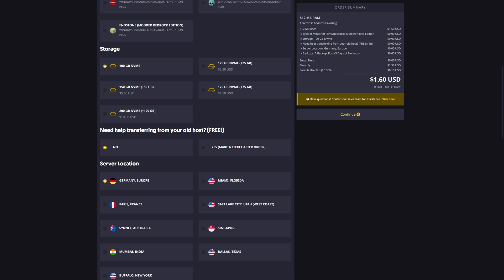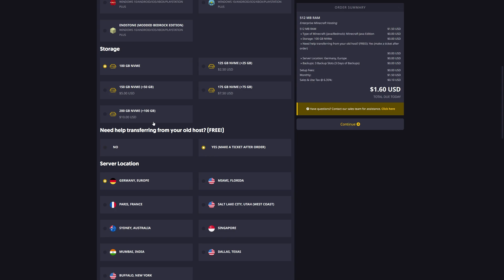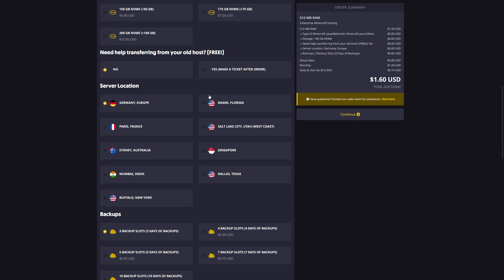If you already have a Minecraft server from a different host, they can help you transfer over everything from your old world. Then, you select the closest location to you. For me, that would be Buffalo, New York.